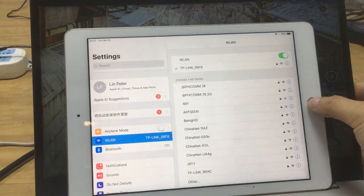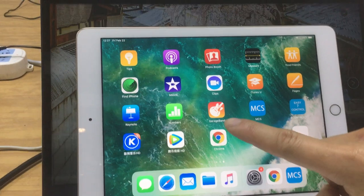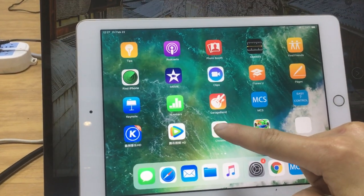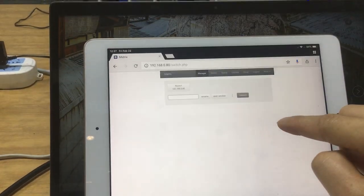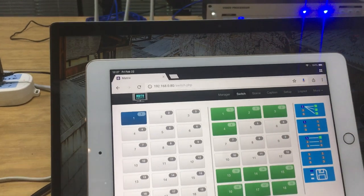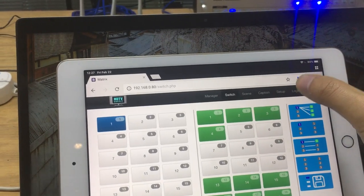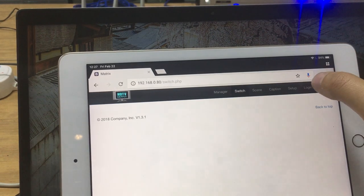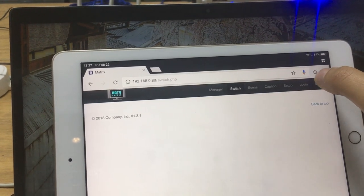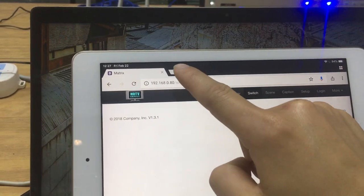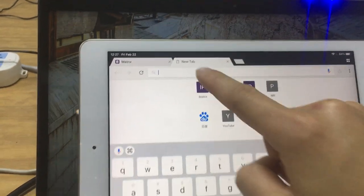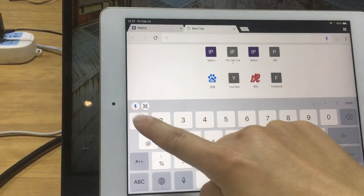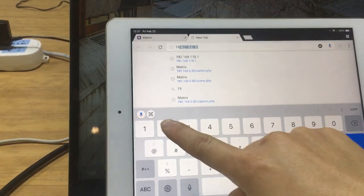We can either use the web browser, then we can just type the IP address here. Because I already connected before, I just logged out. Or we can just use a new tab with the IP address, it's 192.168.0.80.